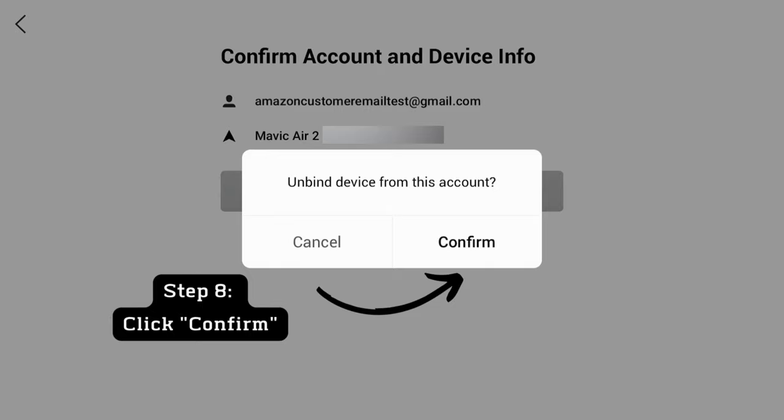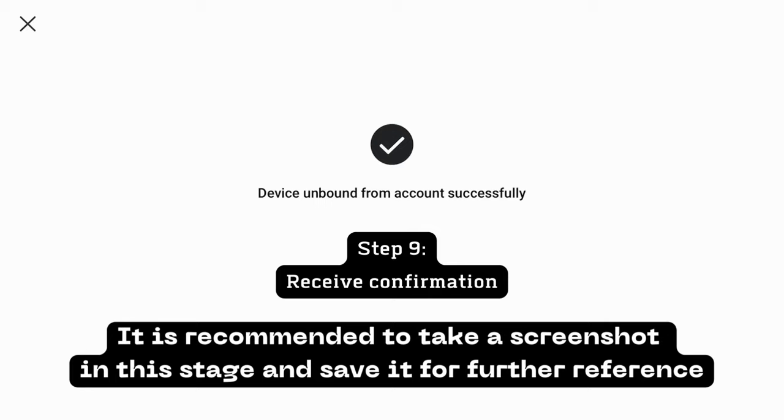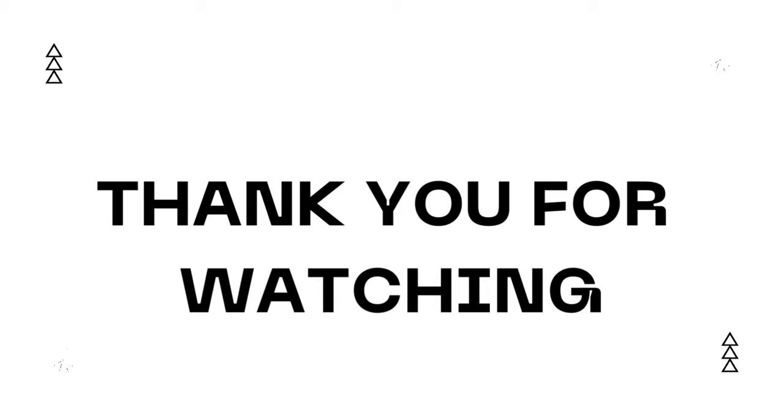Step 9: Receive confirmation. It is recommended to take a screenshot at this stage and save it for further reference. Thank you for watching. See you next time.